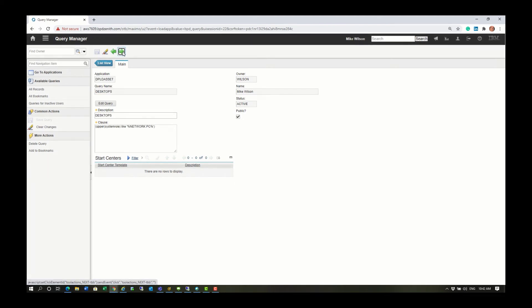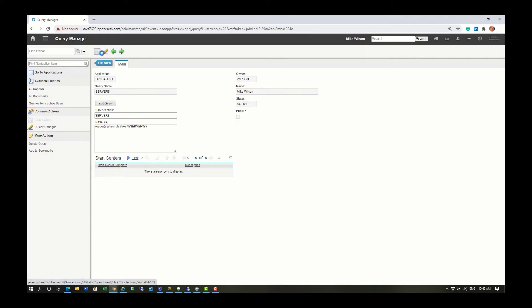Now let's take a look at this Servers query in the DPLD Assets application. I'm just going to uncheck this public flag here and save the record.